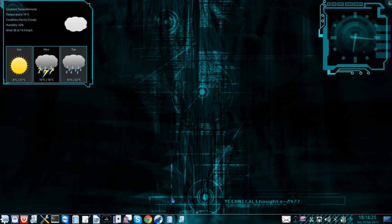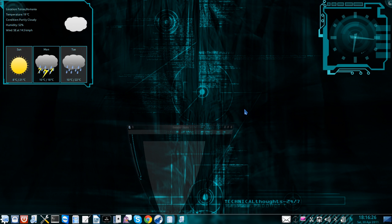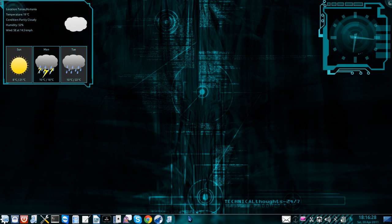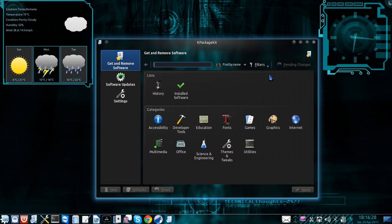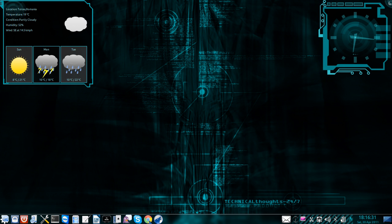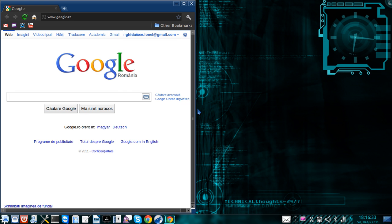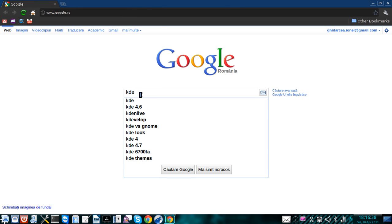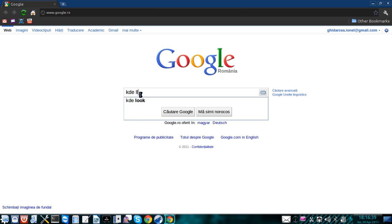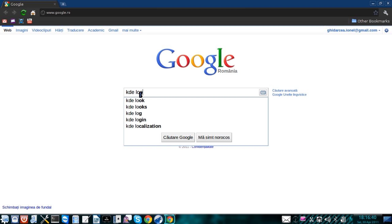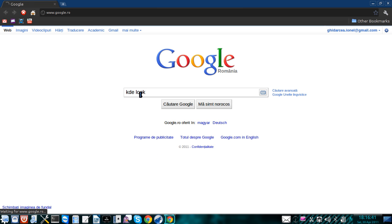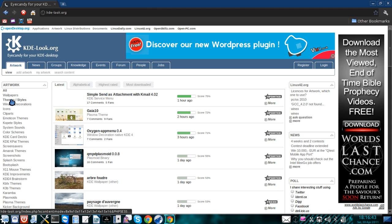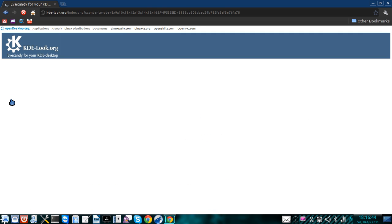In order to get this Oxygen Transparent theme, you'll have to open a web browser and go to KDE Look. Okay in scene styles.